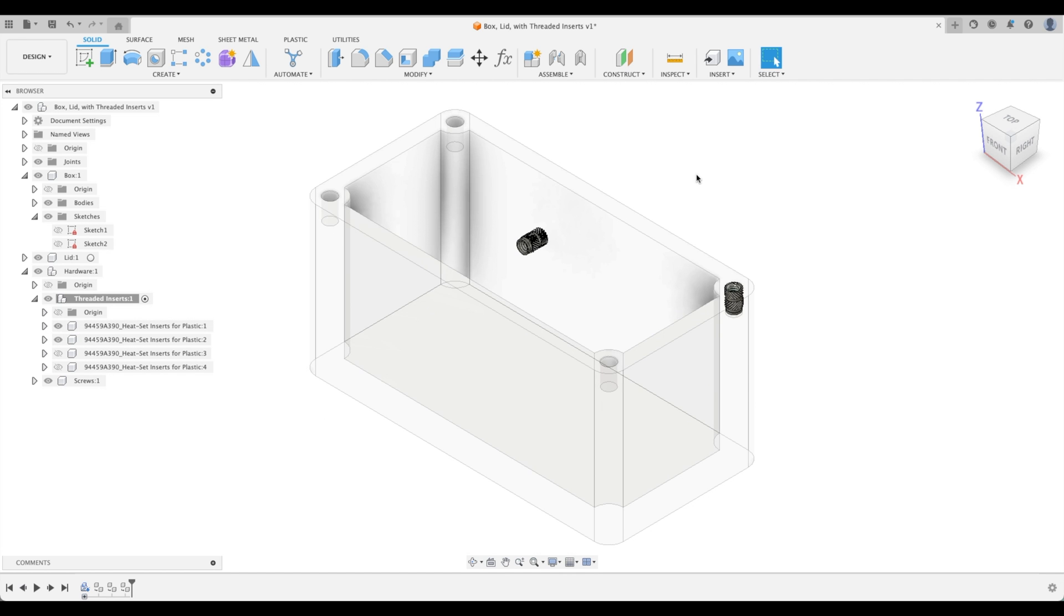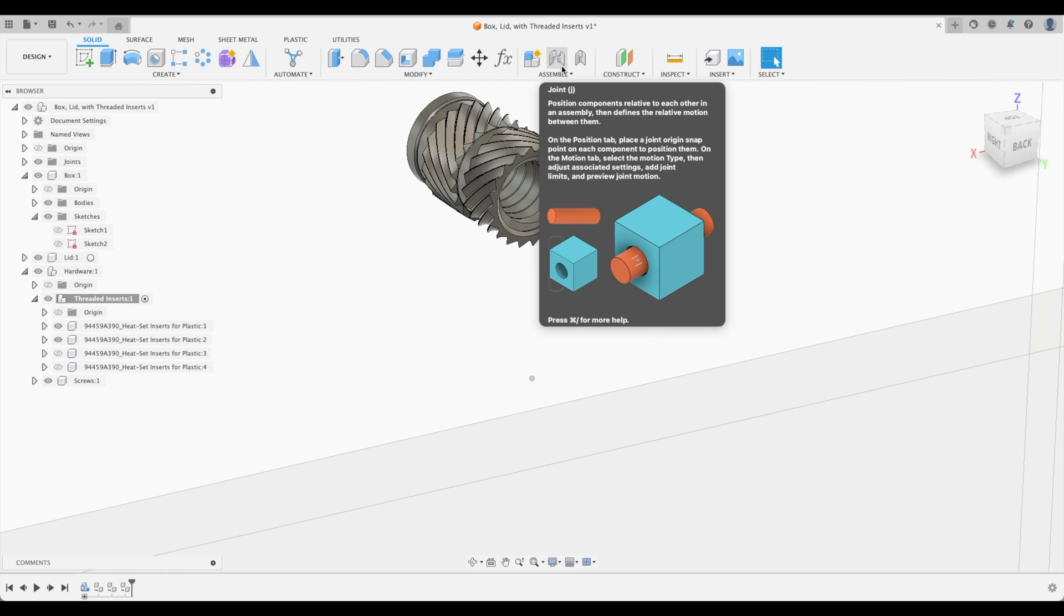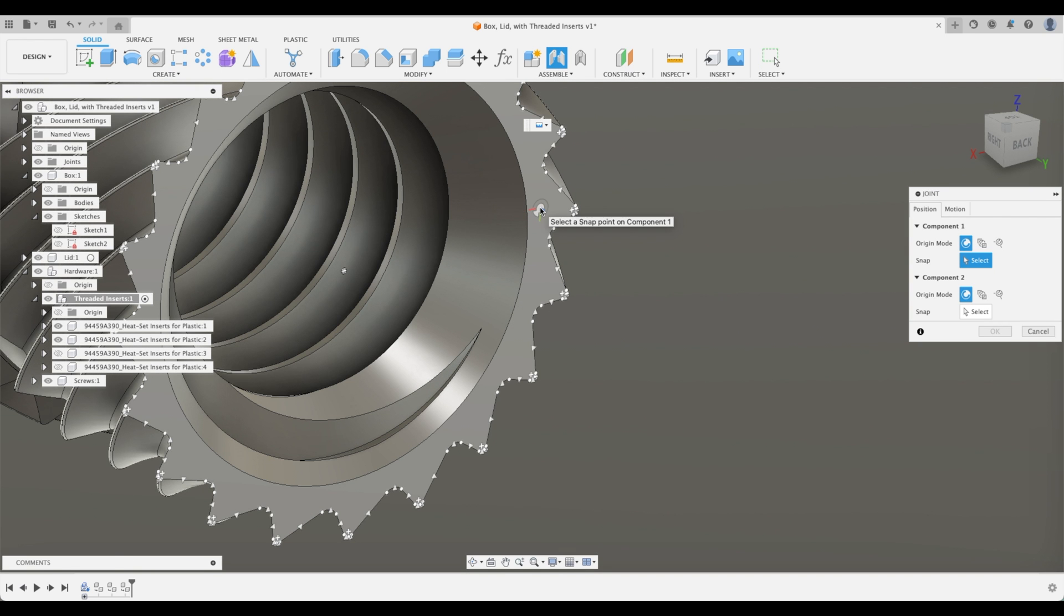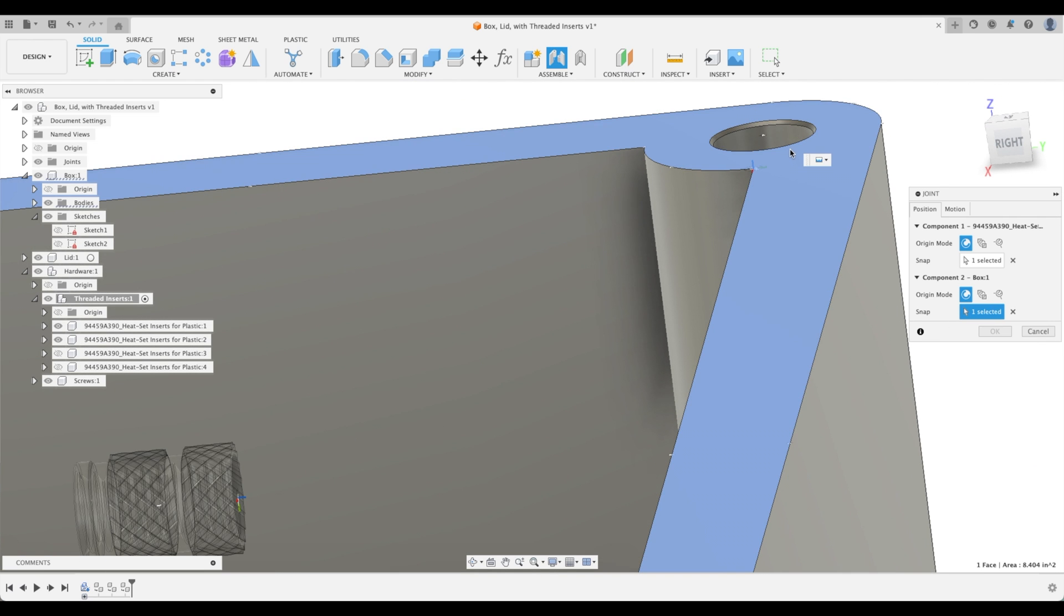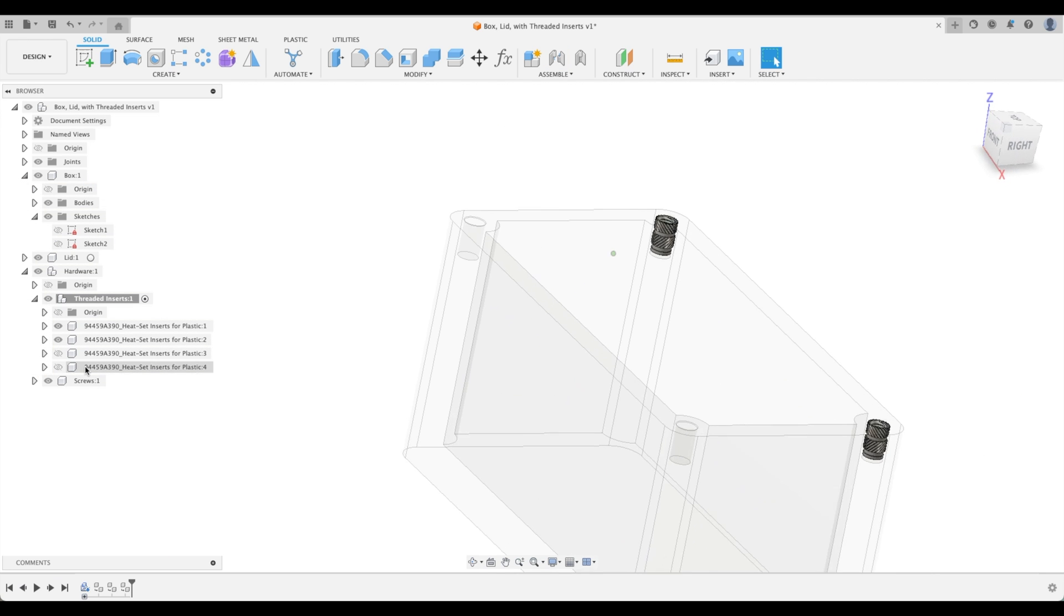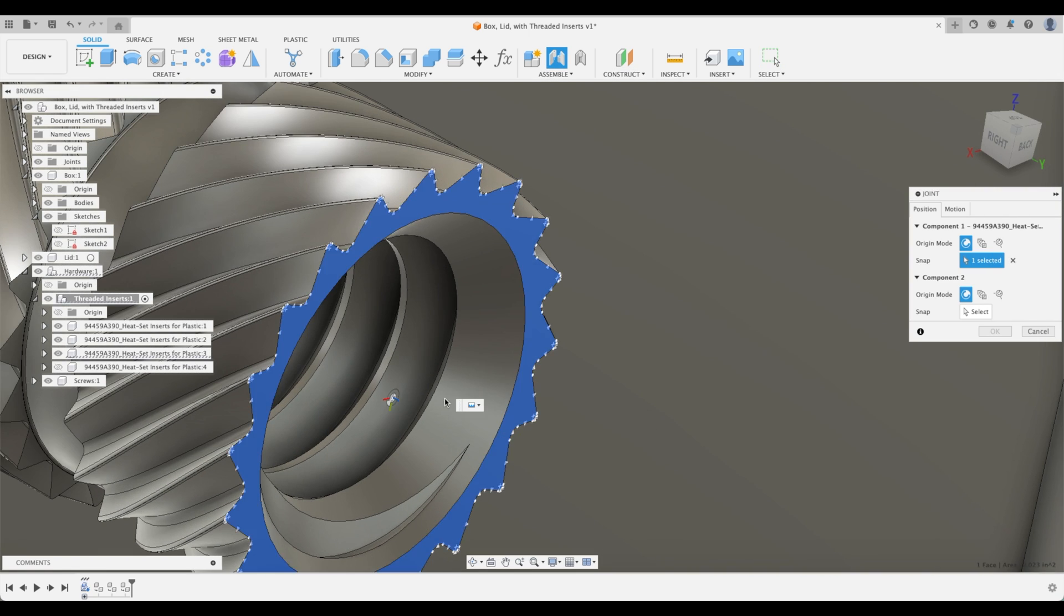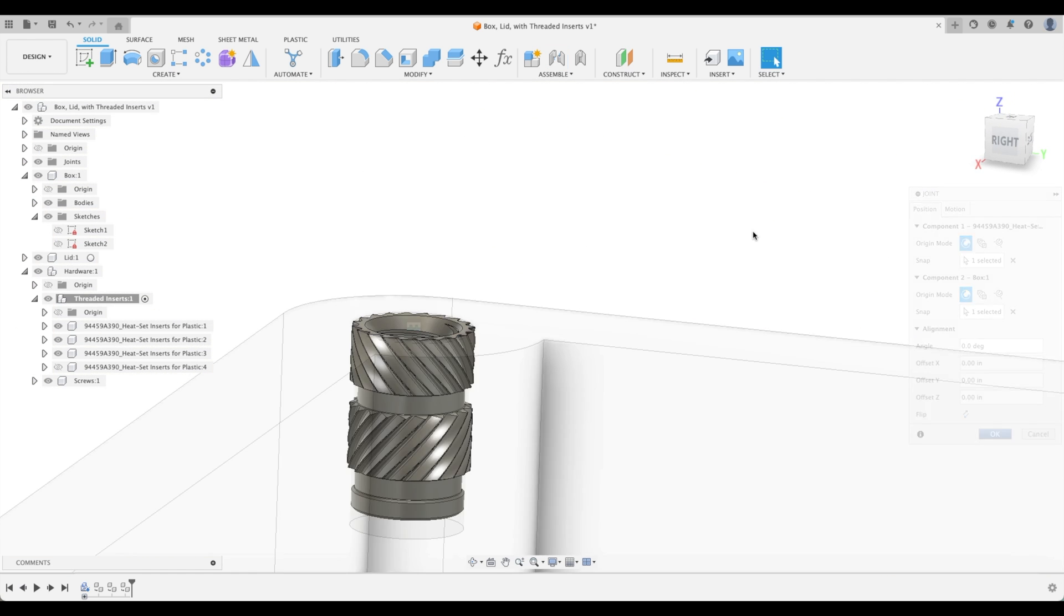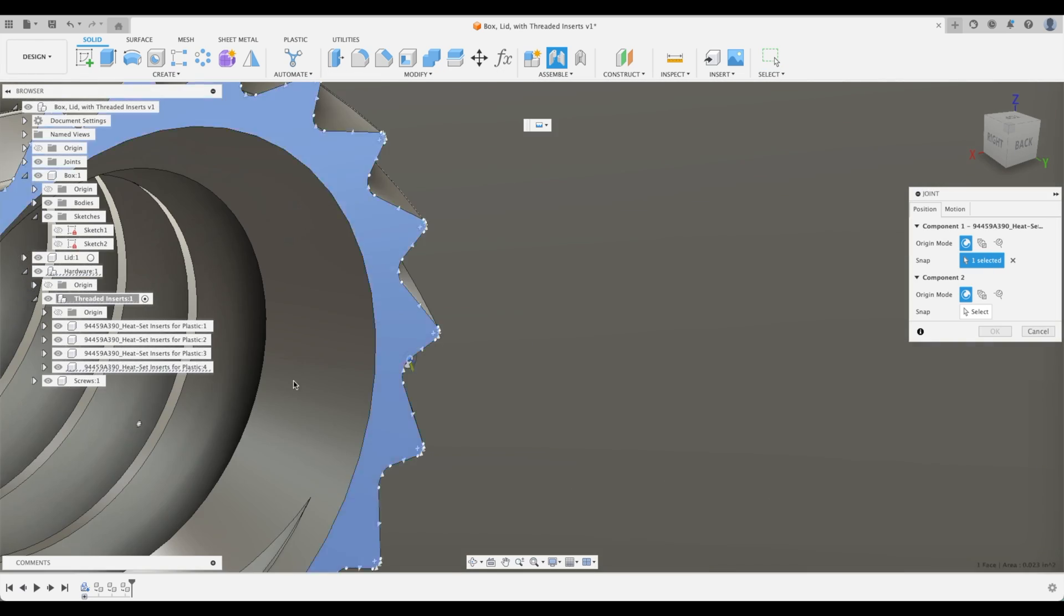Let's do our other threaded inserts quickly. We're going to activate or make visible our second insert. Let's join this using the other method by holding down command over my face and select the center. I'll put this one in quadrant two. Flip it, we're good to go. Make number three visible, joint, and we'll put this into quadrant three. Last but not least, number four we'll put into quadrant four.